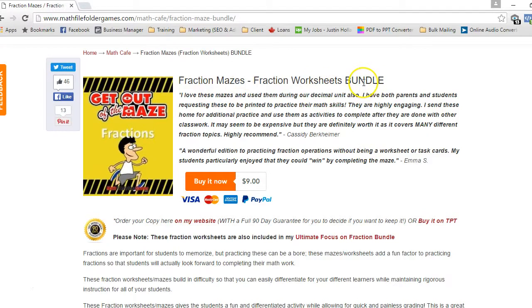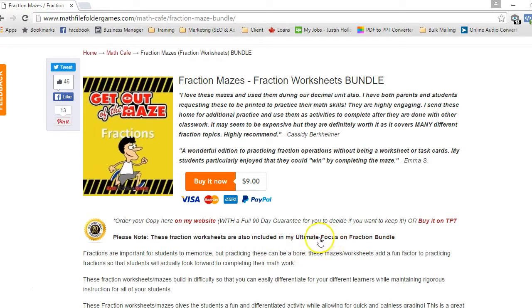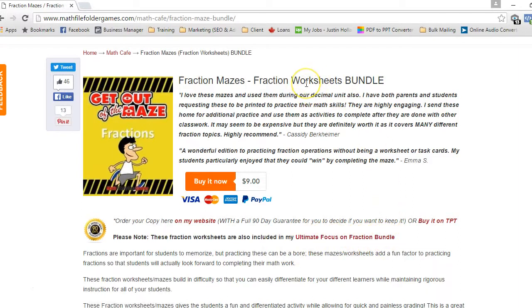This bundle is actually a part of a mega bundle, so if you're wanting to have a whole collection of games, activities, and posters, you can actually get the ultimate focus on fraction bundles. But if you want to just get the worksheets, you can.